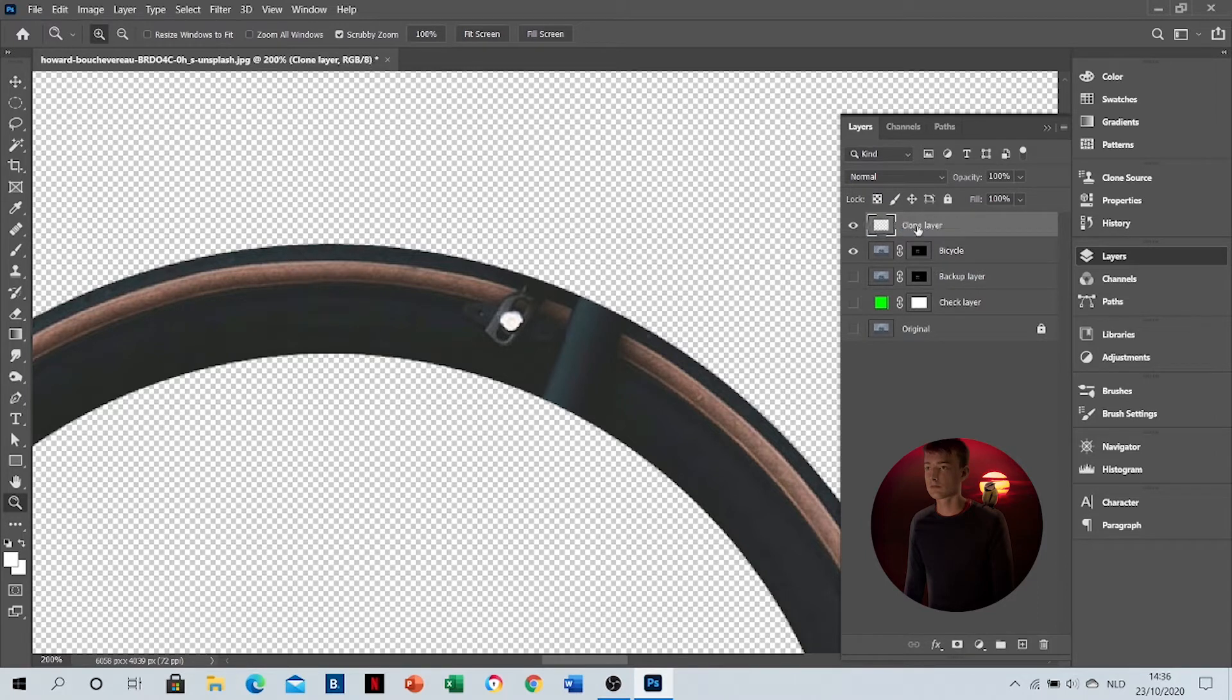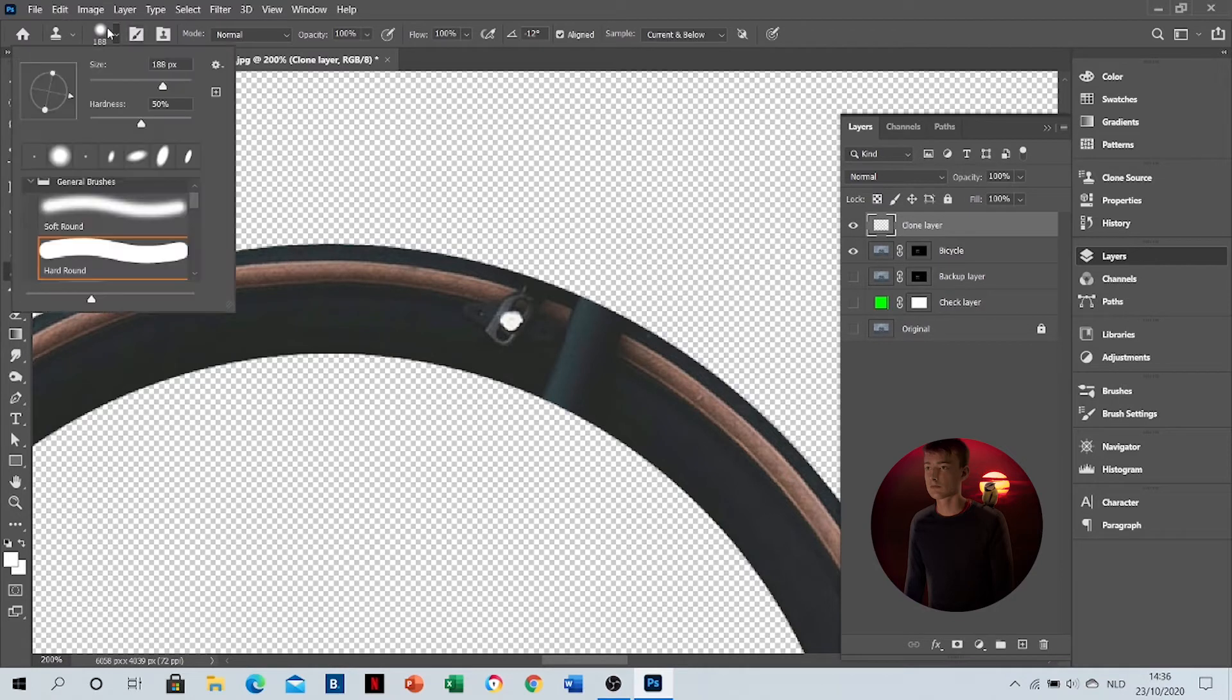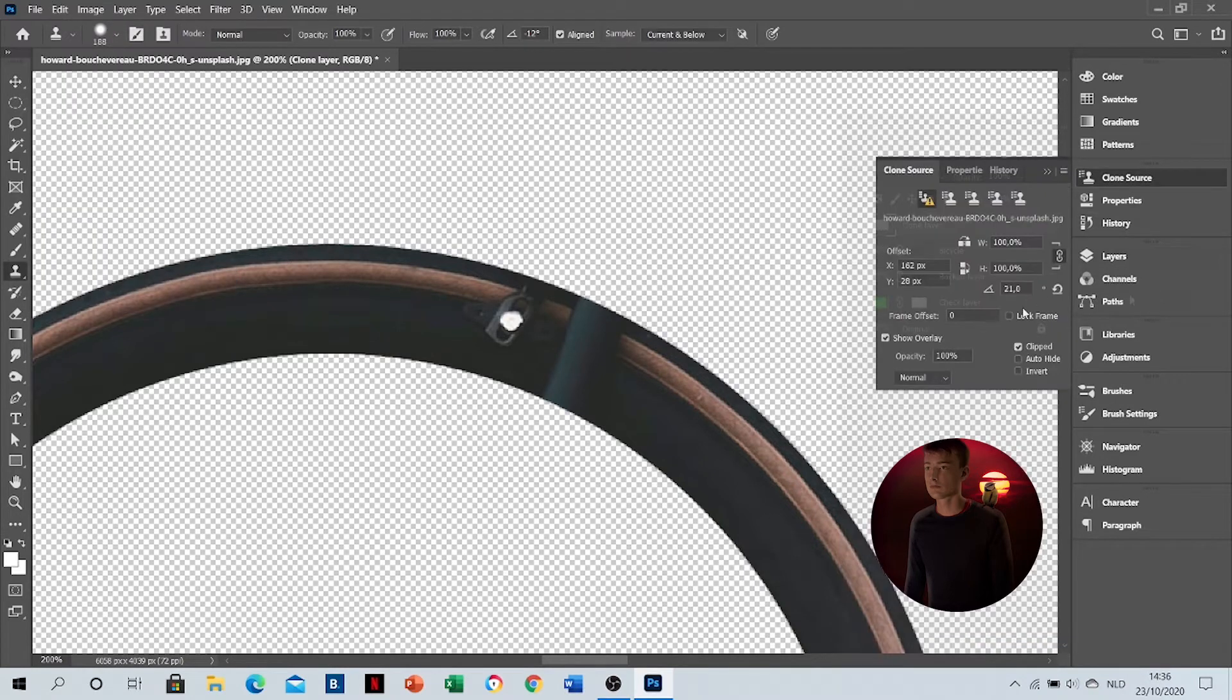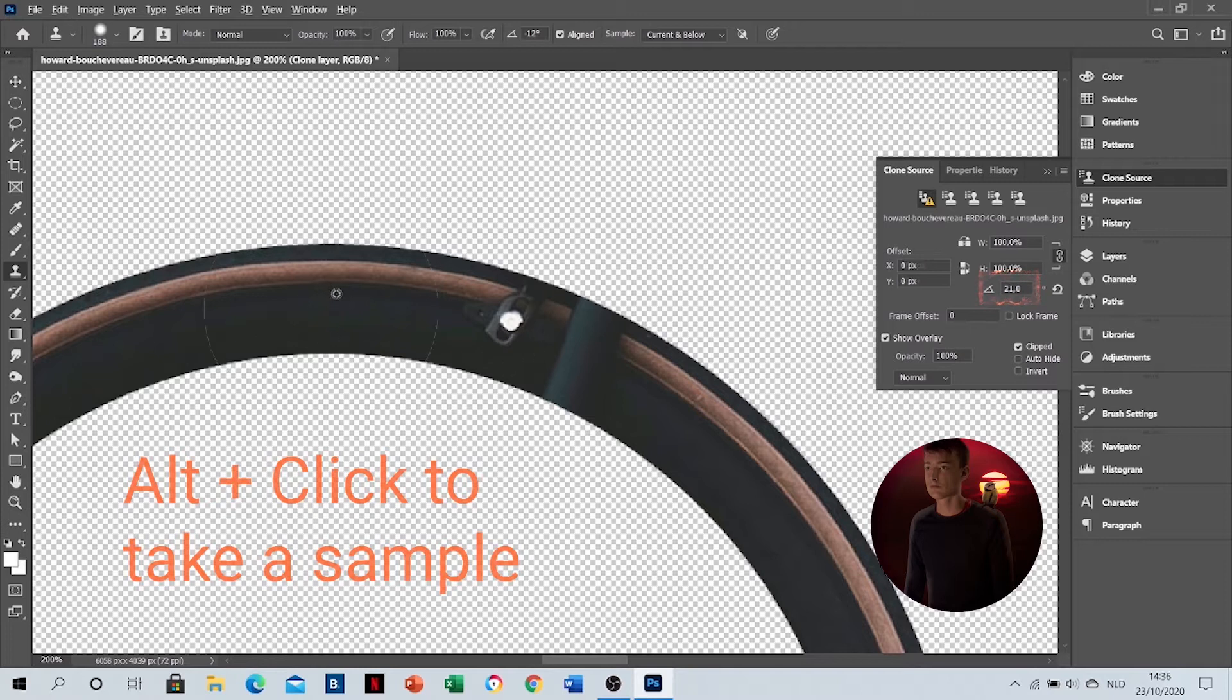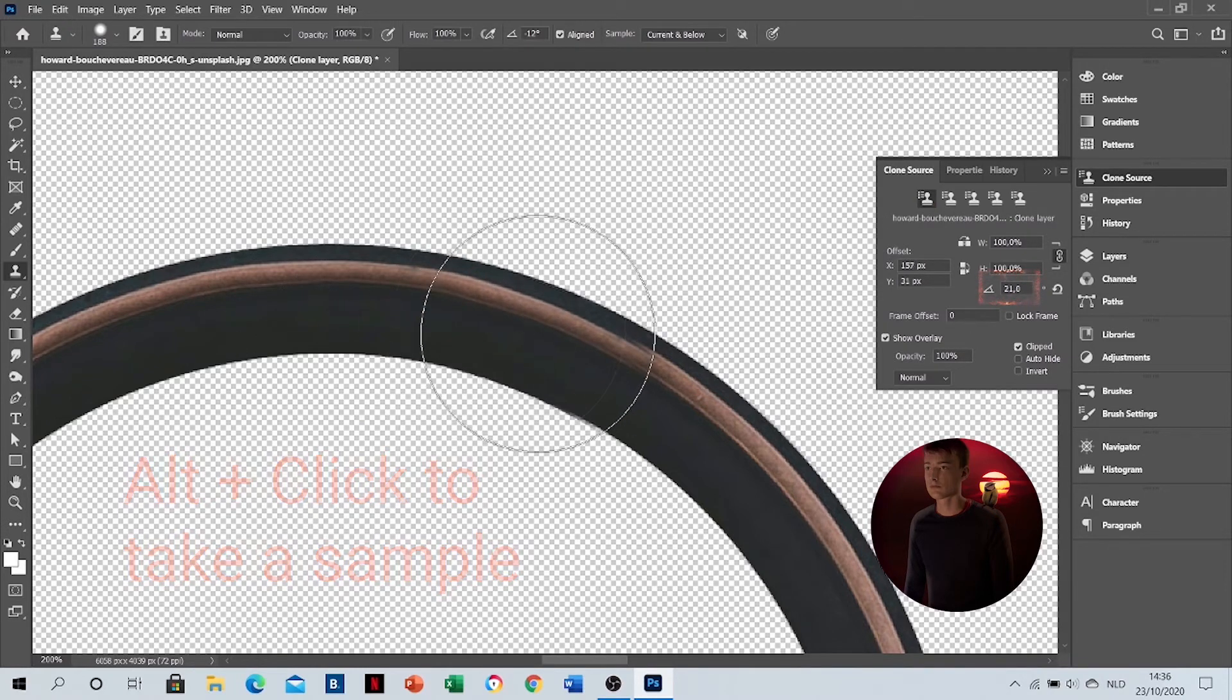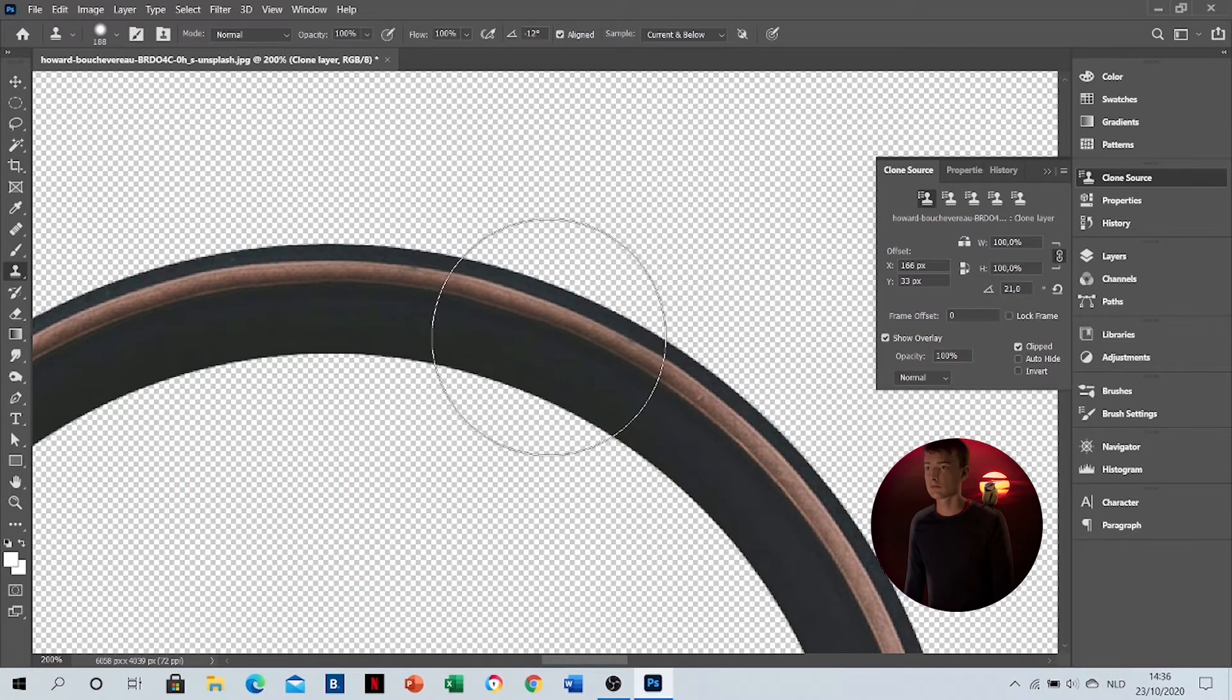Then I'm going to clean the tire up. Make sure your sample is rotated. You can do it in clone source. So here you go, just click and then click again and it's fixed.